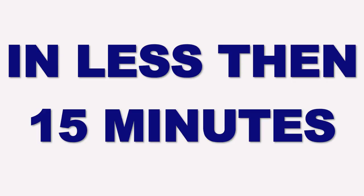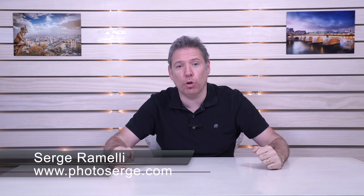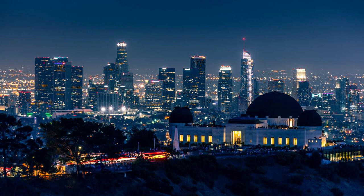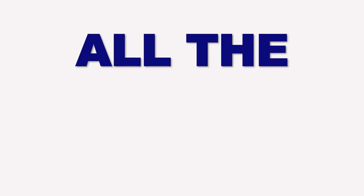Bonjour, mesdames and messieurs. In this tutorial, I want to cover the essential elements of Lightroom Classic in less than 15 minutes. My name is Serge Germany. I'm a French photographer from the amazing, incredible city of Paris, France, but I live in Los Angeles, California. In this less than 15 minutes tutorial, I want to cover all the basics of Lightroom Classic.